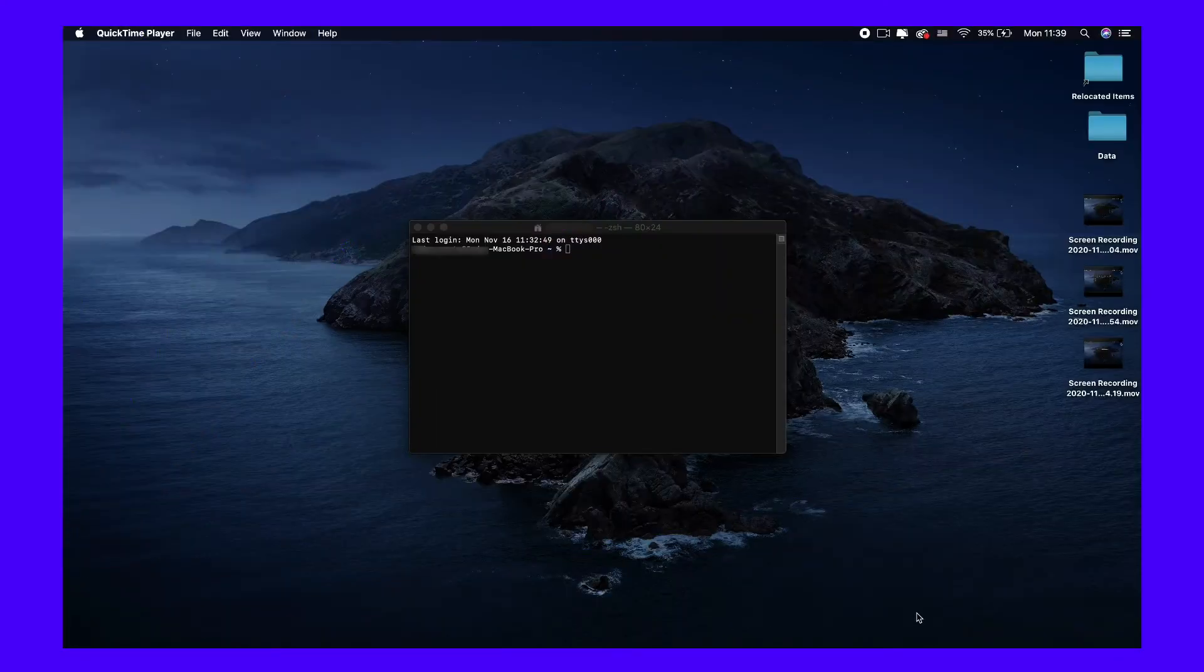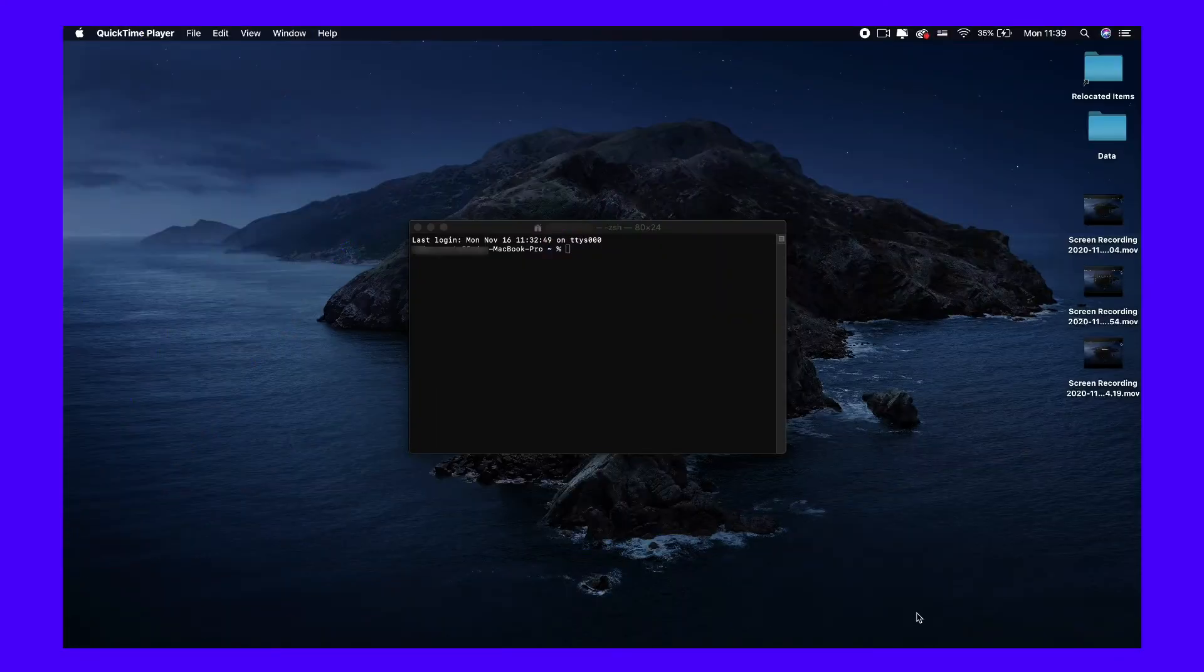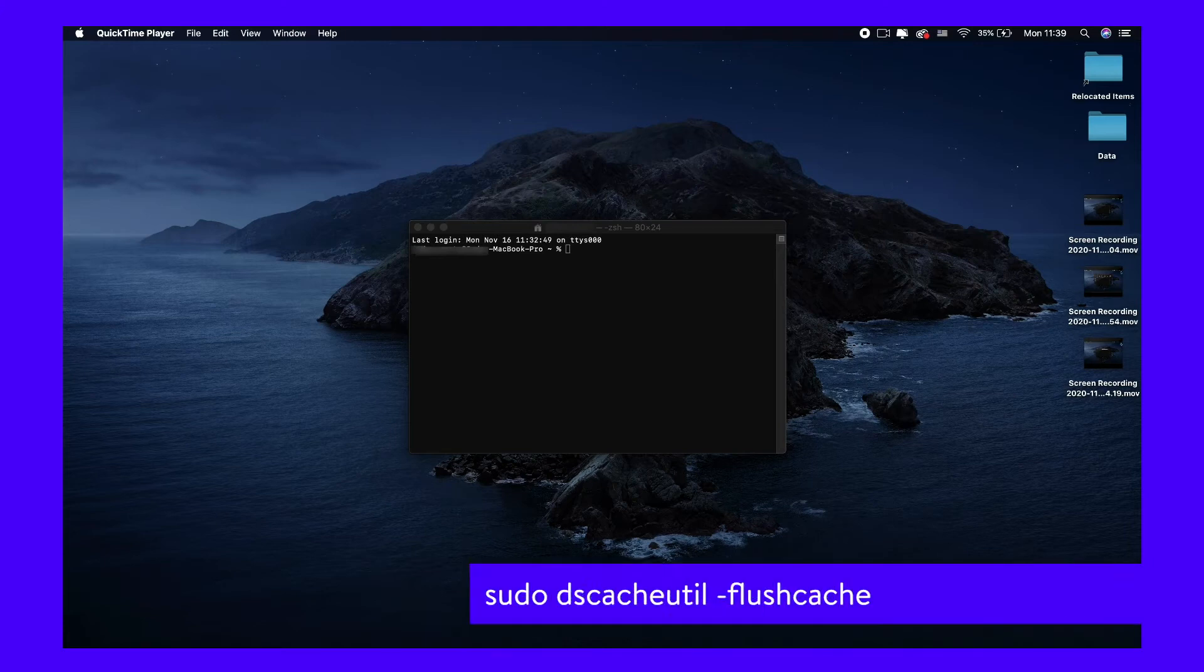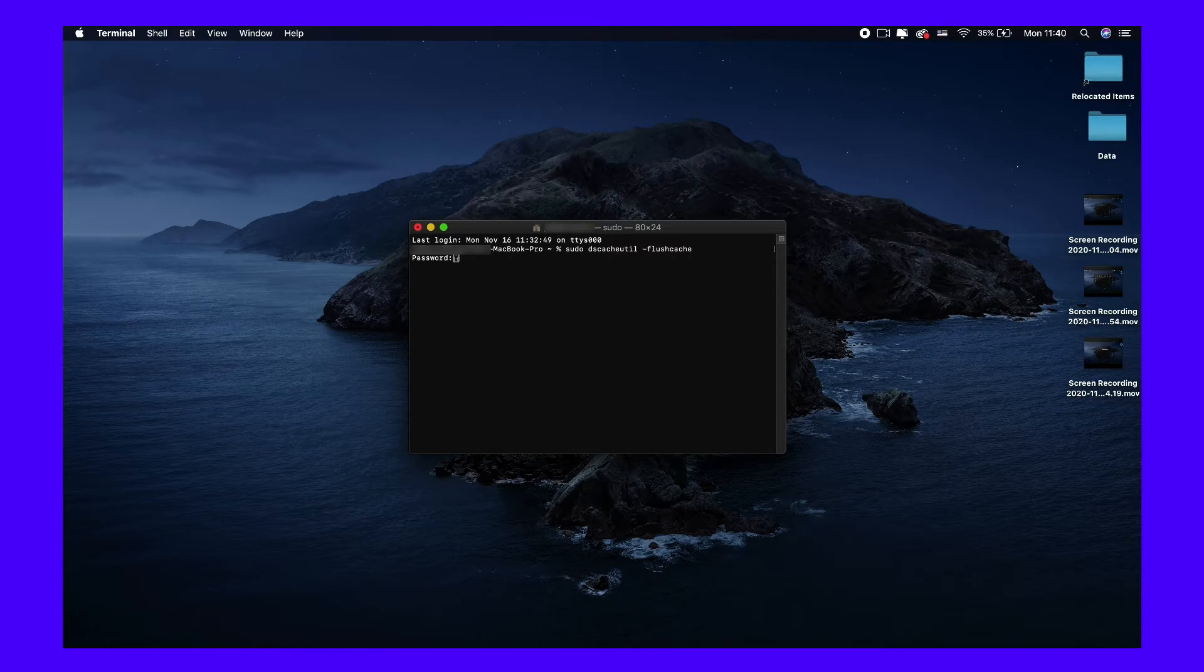If you are running macOS Snow Leopard, open Terminal and input this command. Then enter your password to finish clearing your DNS cache.